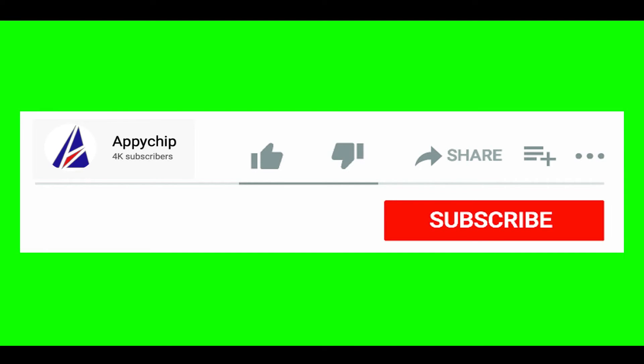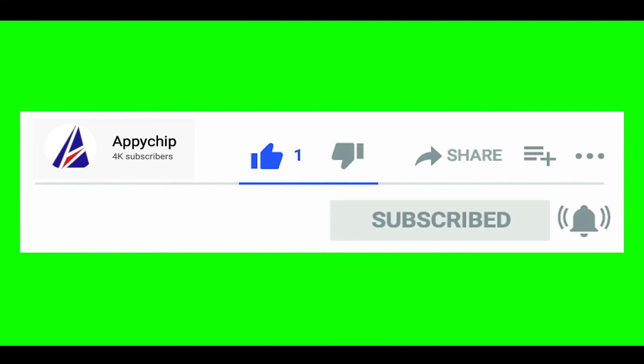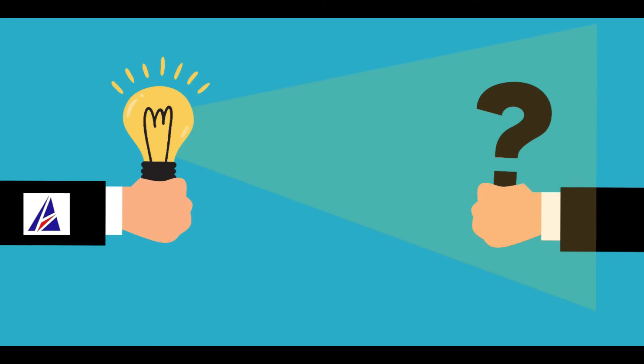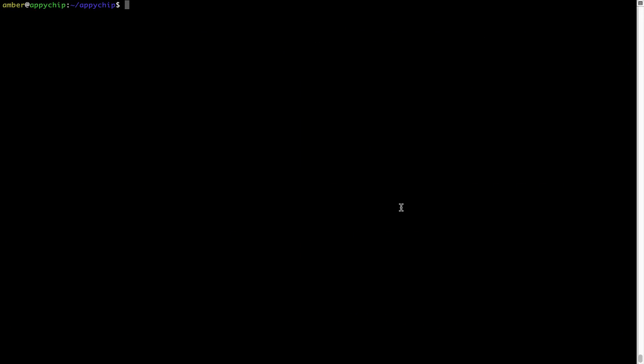If this video was useful, don't forget to hit the like button. And if you faced any problems during the installation in this video, please leave a comment below and somebody from Appichip team will reply back to you.